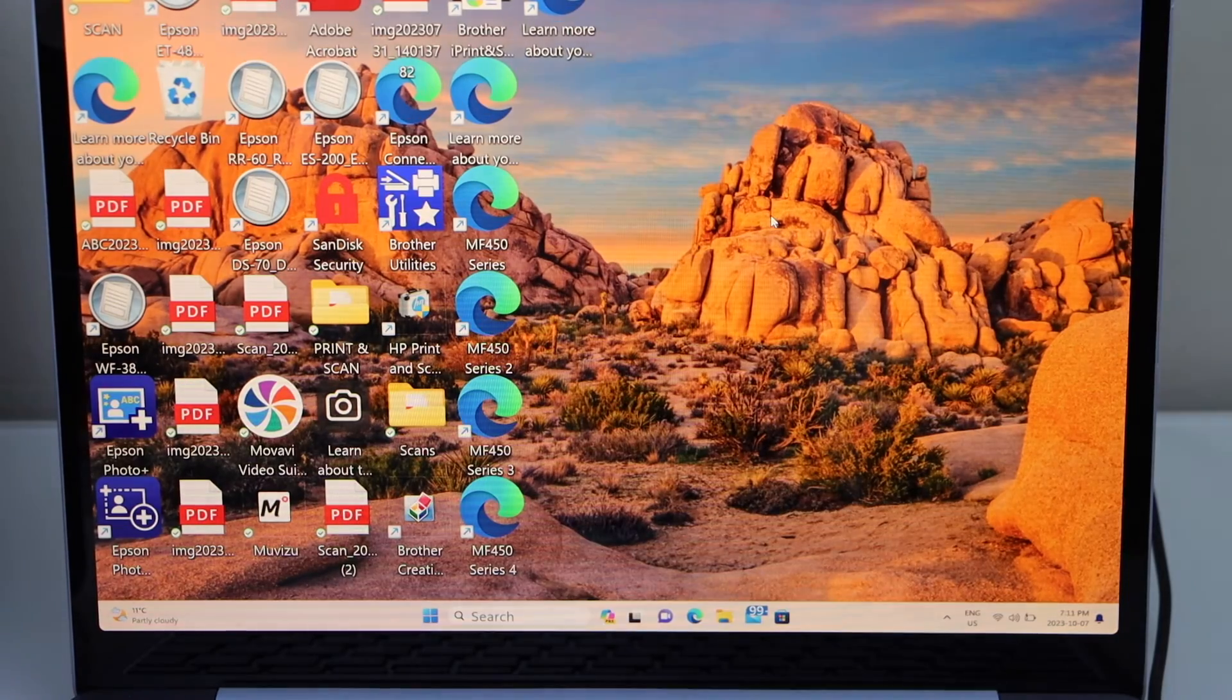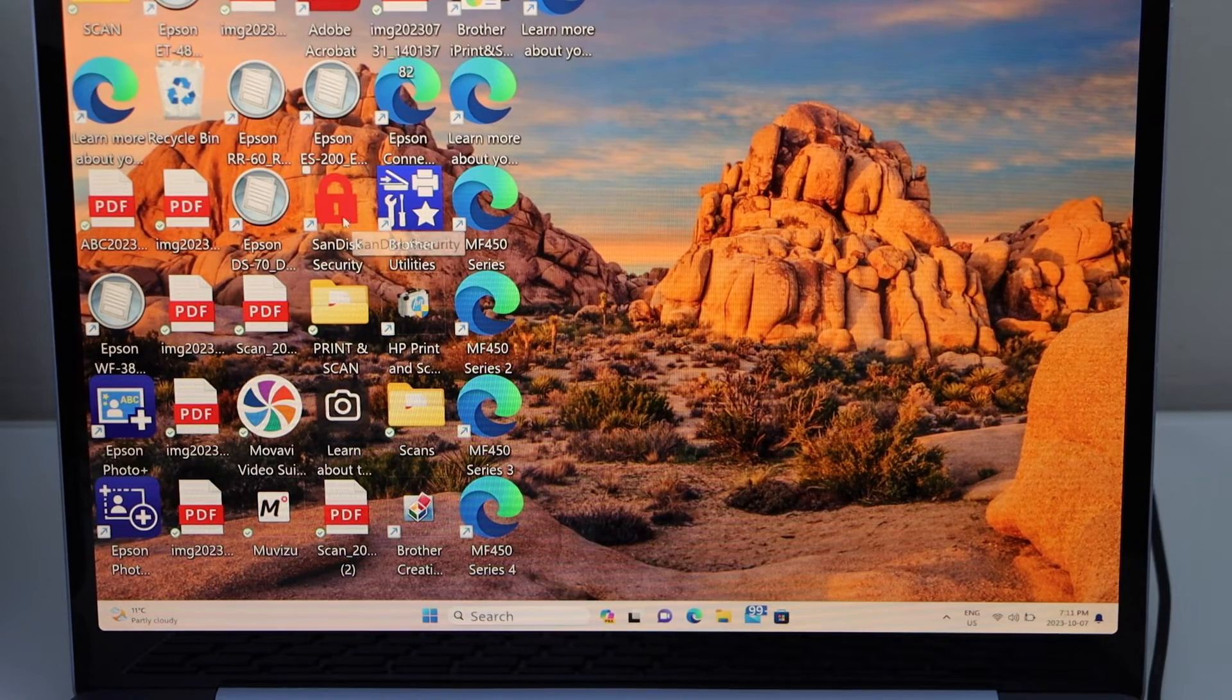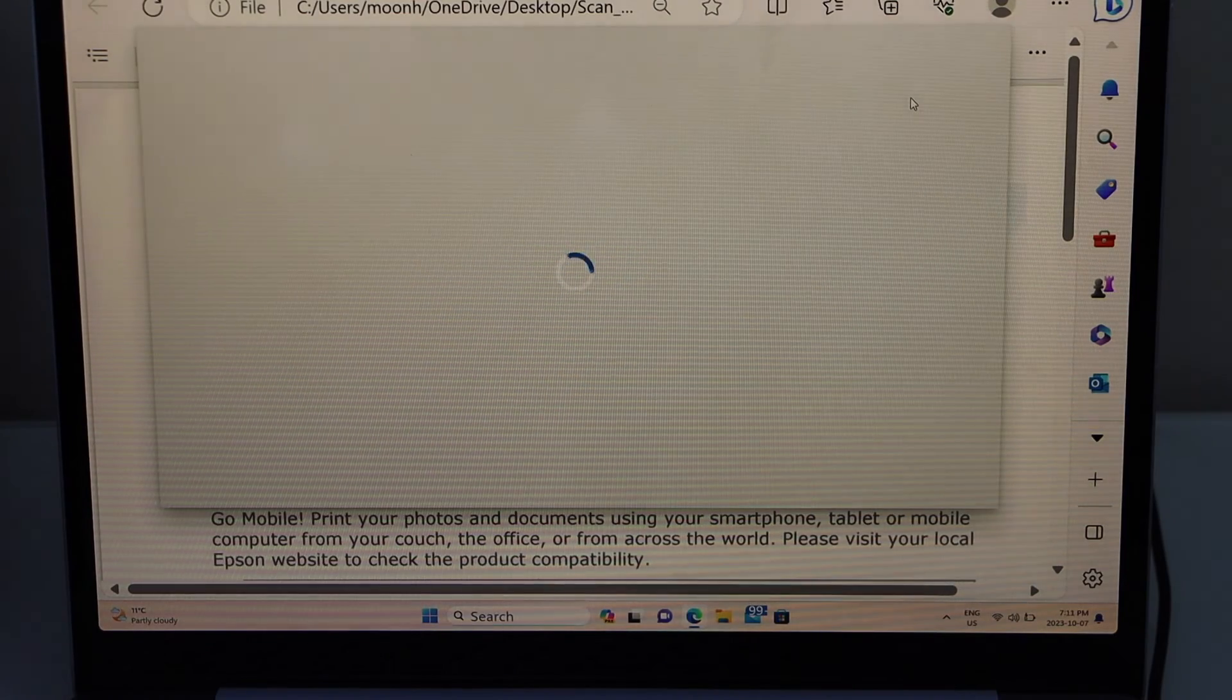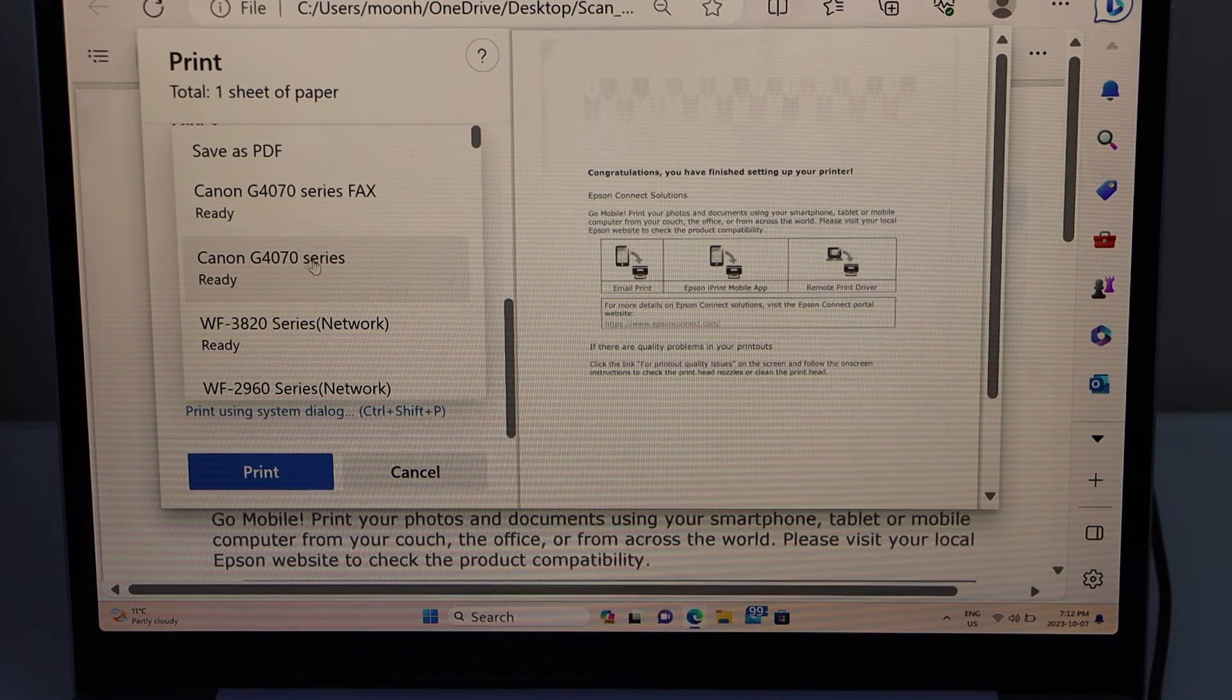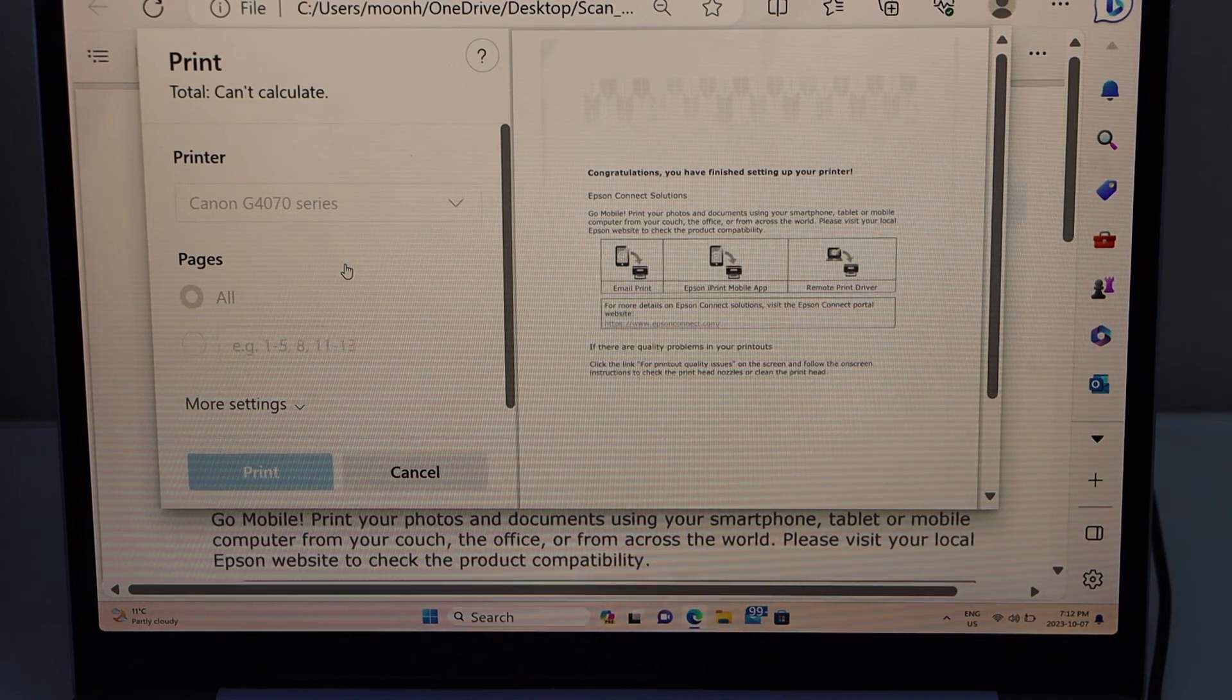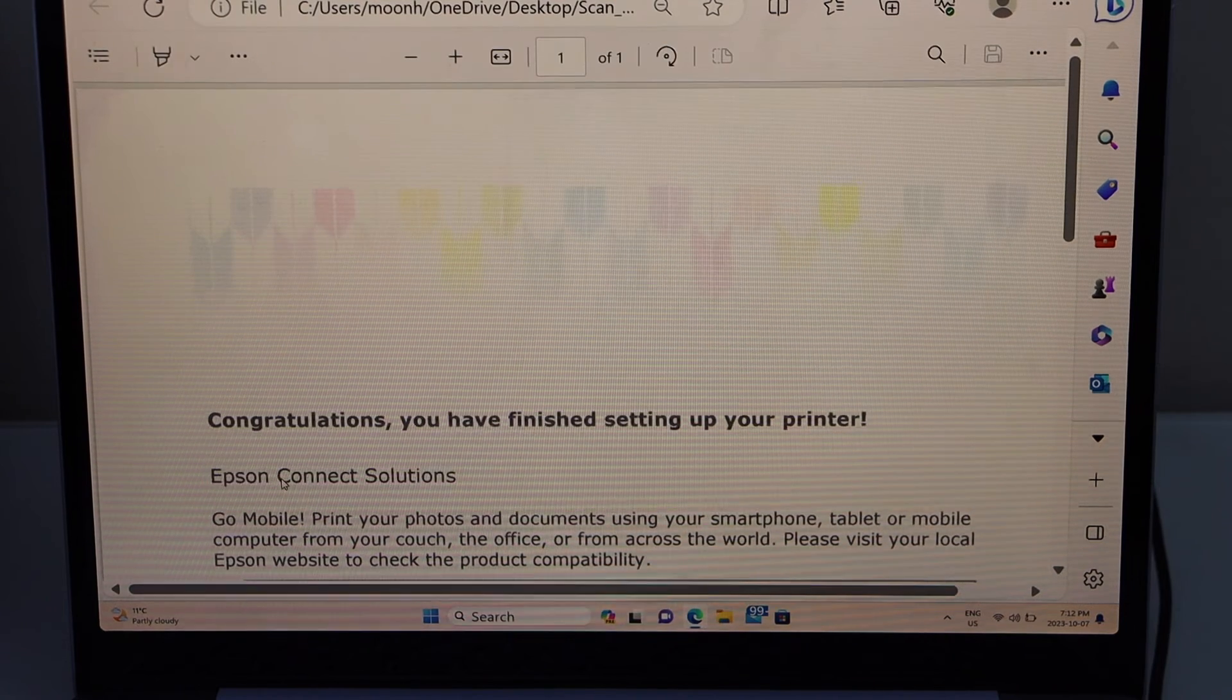We are ready to use this printer to print. We can just select any document to print. So let's do a print. Select your printer, that is Canon 4070 series, click on Print.